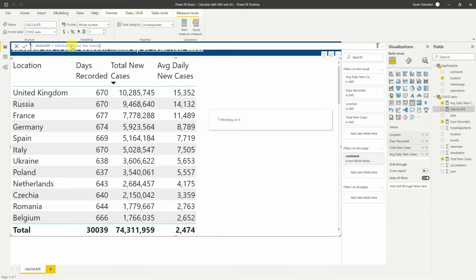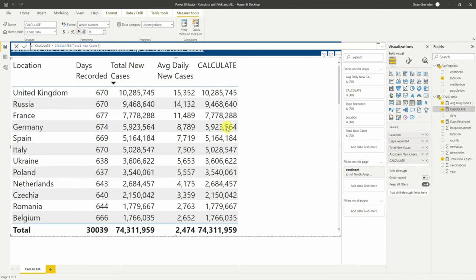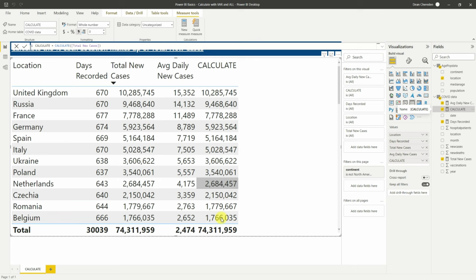If we press Tab and then just do close bracket, we'll look at CALCULATE as it is and drop it in. Once we format it, we can see we have the same numbers — because all you've done is basically say 'what's the sum of total cases?' You haven't really done anything — it's the same measure, so it gives the same result. What we want is that 74 million to sit along here.